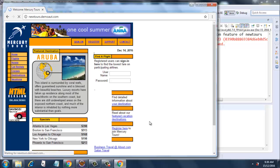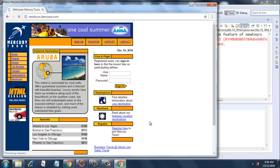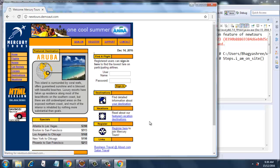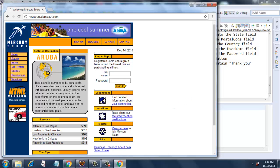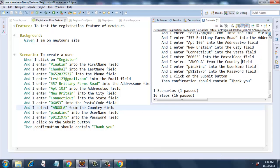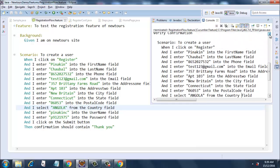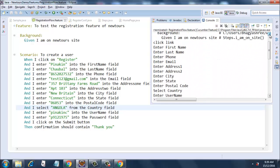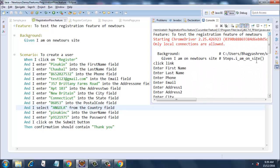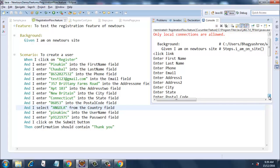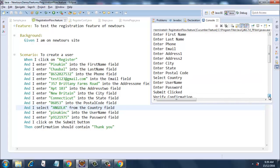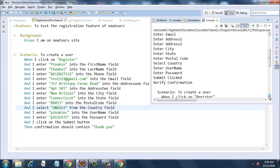Once it opens, then it will do the rest. It will print out the rest of the statements. As you can see, it printed out the rest of the statements like 'Given I am on the newTour site.' For this one, it has navigated to that site, and then it has just printed out: click link, enter first name, enter last name, enter phone, enter email, enter address one, enter address two, enter city, enter state, enter postal code.